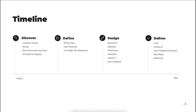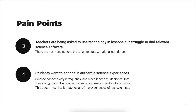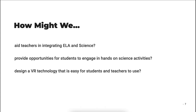A plethora of research and design methods were used in order to help us generate our final solution and come up with pain points that we wanted to focus on. The pain points are as follows: teachers have a limited time to teach science, teachers want to integrate science with ELA and/or math, teachers are being asked to use technology in lessons but struggle to find relevant science software, and students want to engage in authentic science experiences.